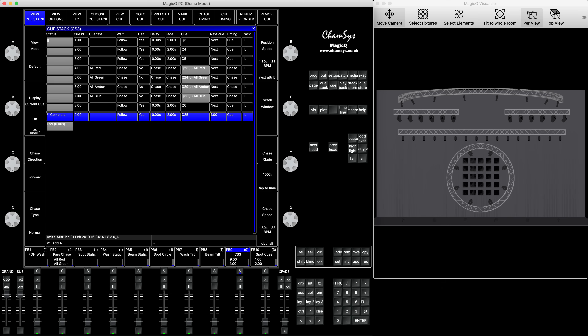This is what you get when you change it to chase — you've told those four steps to follow each other. But here's the trick: if you would like the chase to loop, the column says 'next queue' and it says 'next.' By default, next means it goes automatically to the next step, but I want to tell MagicQ where to jump back to — where the loop starts. For me, the loop starts on step number four, so I press here and say my next queue will be number four.